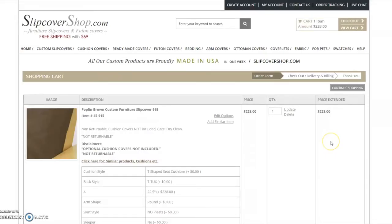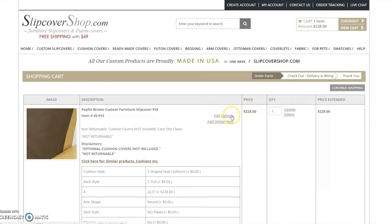This is your shopping cart. The price of your item is displayed here. If you made a mistake on the previous page, you may edit the dimensions by clicking the edit options link.